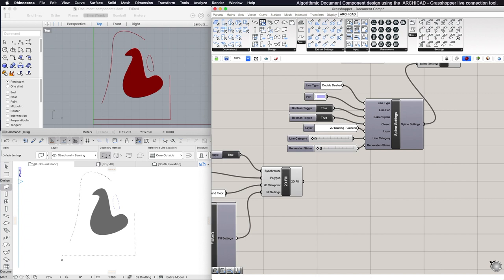You can choose if the Spline will be a Closed one or if it will be a Bezier Spline by using a Boolean Toggle node. Furthermore, you can change the Line Category and the Renovation Status of the created element.